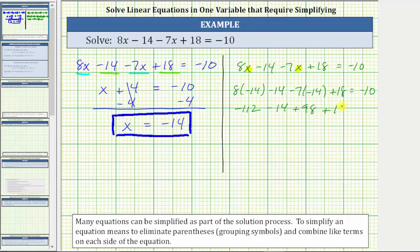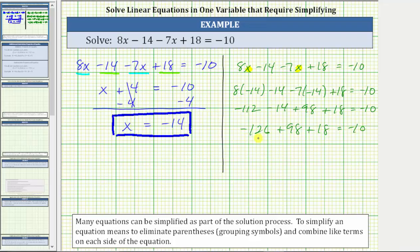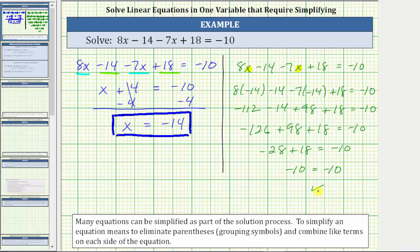Then minus 7 times negative 14 is minus negative 98, which is equivalent to plus 98. Then we have plus 18 equals negative 10. Adding and subtracting from left to right: negative 112 minus 14 equals negative 126; negative 126 plus 98 equals negative 28; negative 28 plus 18 is negative 10. Negative 10 equals negative 10 is true, verifying the solution is correct.